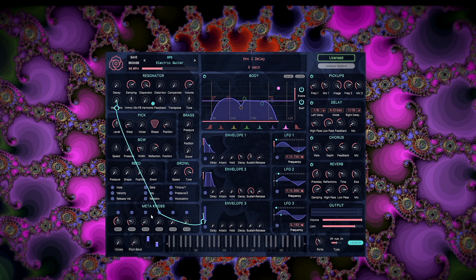If your MPE controller has a global pitch bender in addition to per-note bend, the range of that pitch bender is set here on the main parameter page, and it can change with every patch. You don't need to make any adjustments to your MPE controller for that.